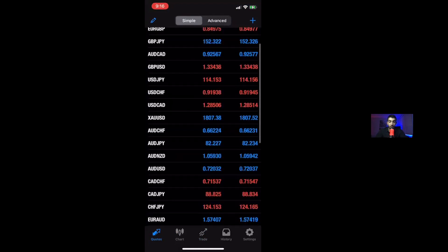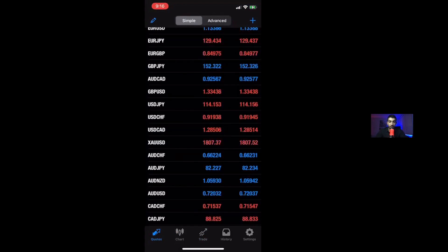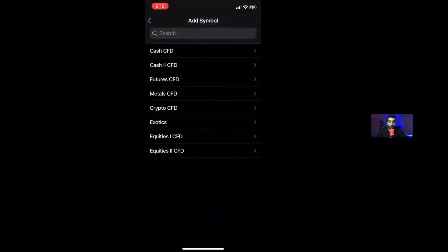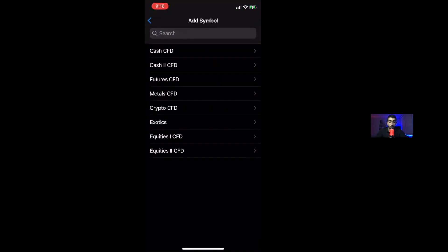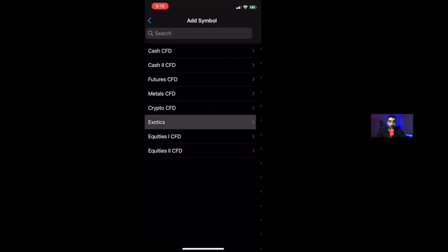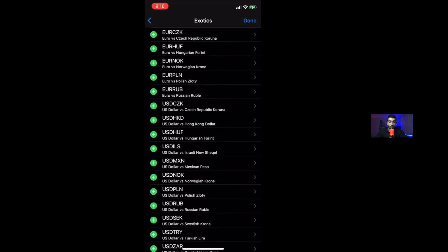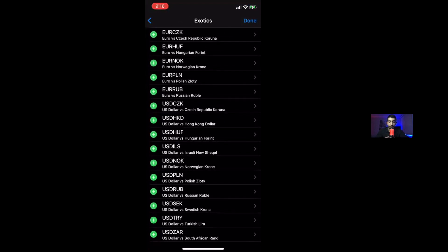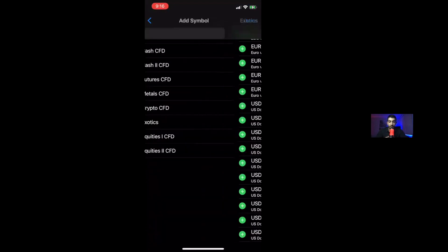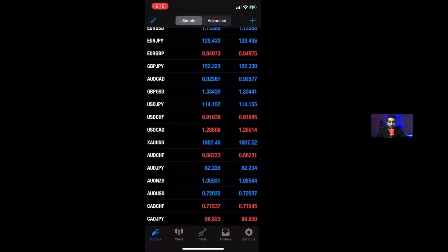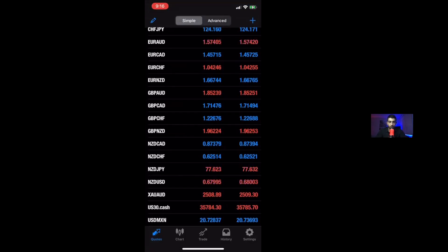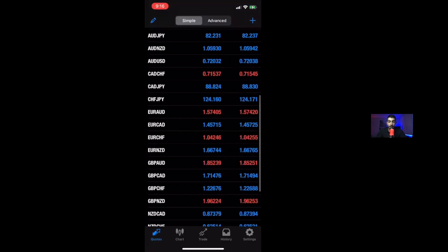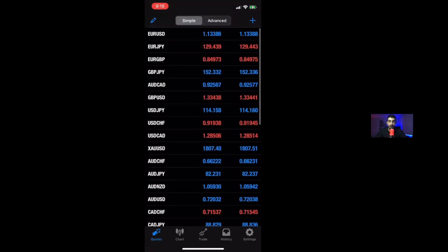Now, if you guys don't see a currency pair, you would have to search it on here and it will show up. For instance, if I add them, it will simply show on my quotes.